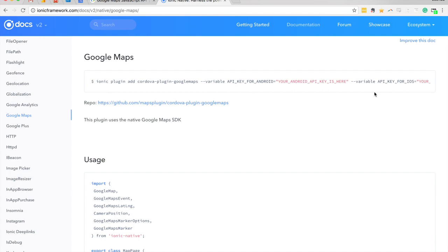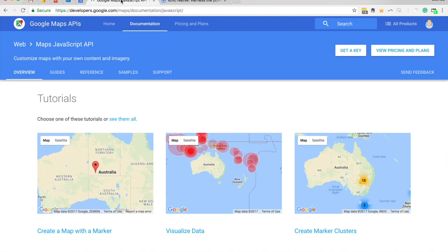This is one case where I would recommend not using the native SDK for Google Maps. Some people may have a different opinion on this and you may want to use this in certain circumstances, but in general I think it's better to use the JavaScript SDK instead of the native SDK. The problem with the native SDK is that it can't run in a browser environment.